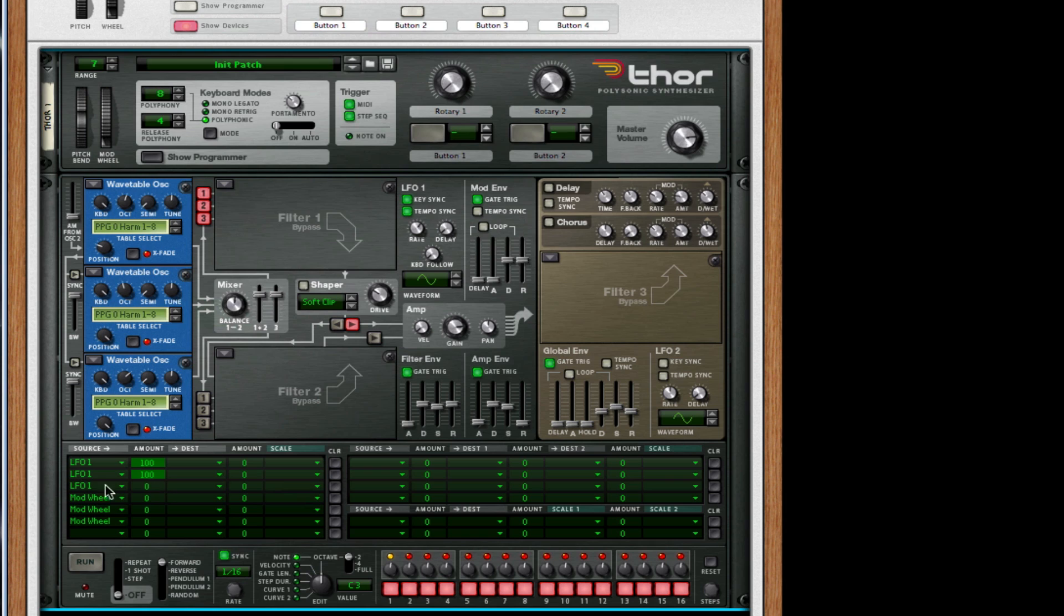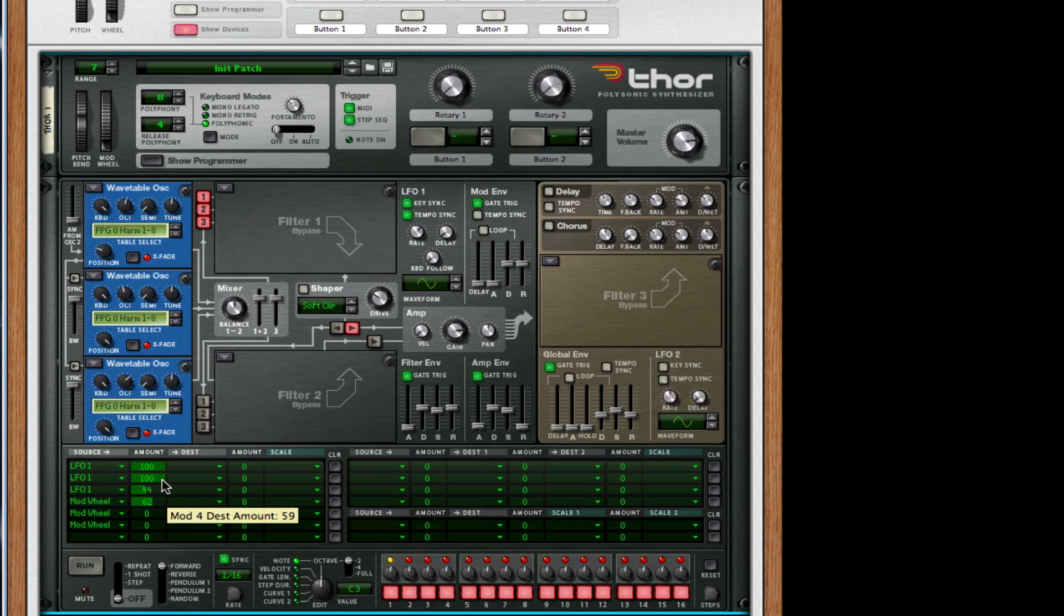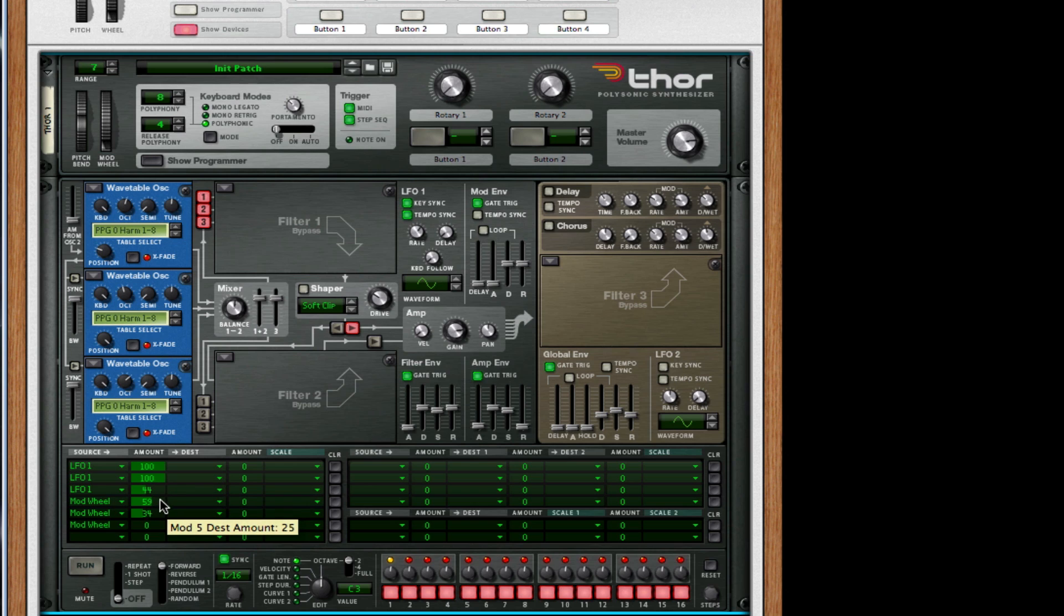For our third oscillator source LFO one, we want this to be 44. Above 44 can get too high and below 44 will get too noisy. For our mod wheel, our first mod destination amount needs to be 59. For our second one, we want to choose 59 as well, and for our third one we want it to be 100.